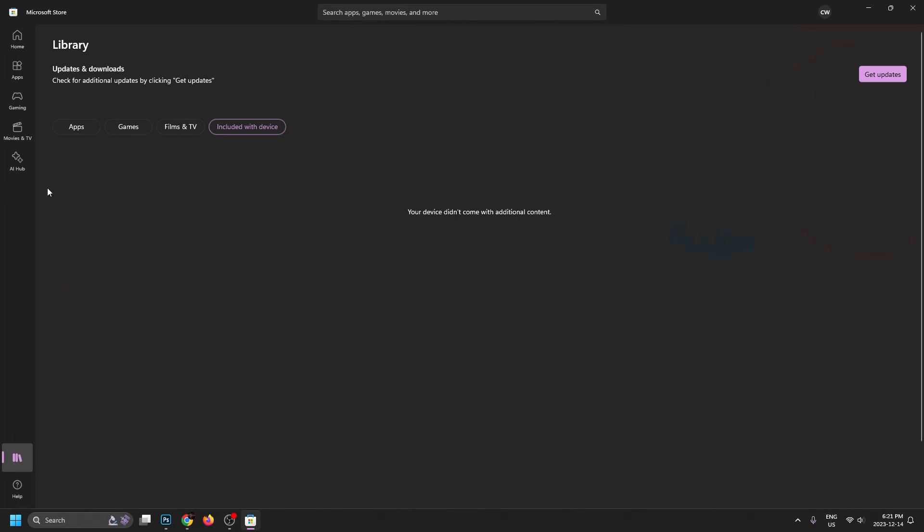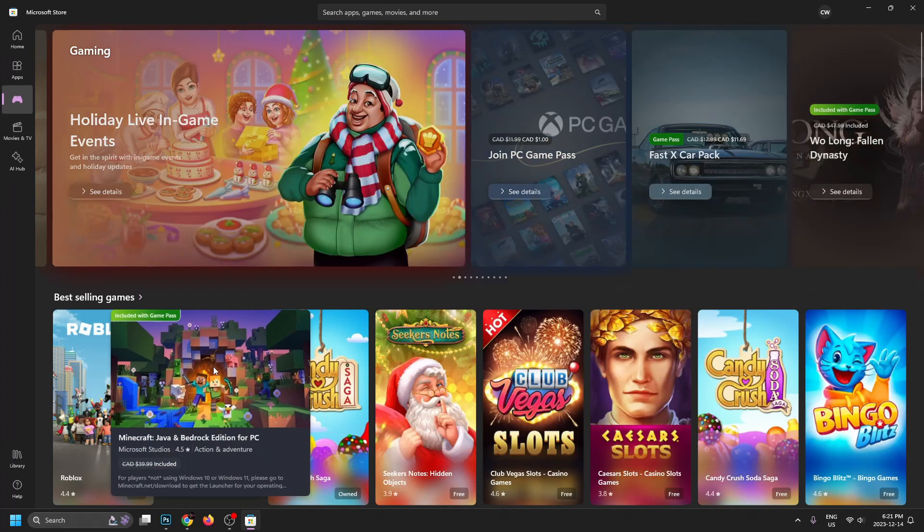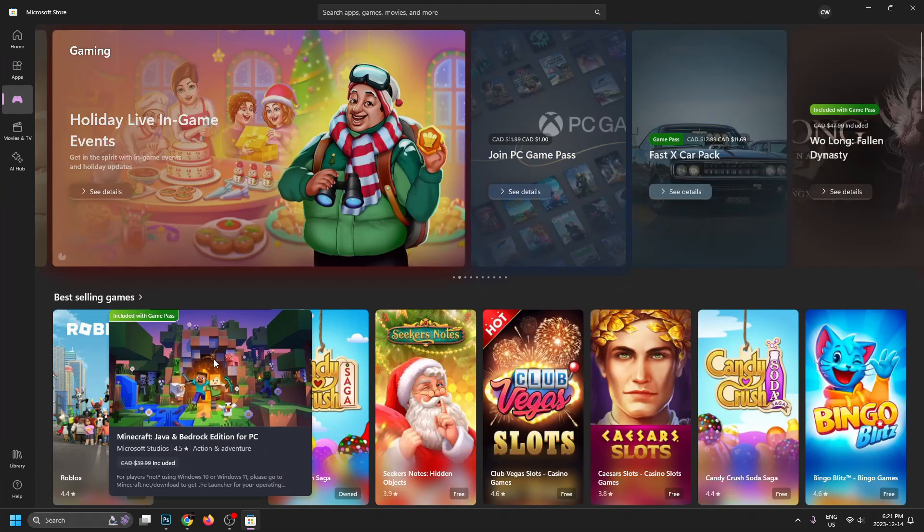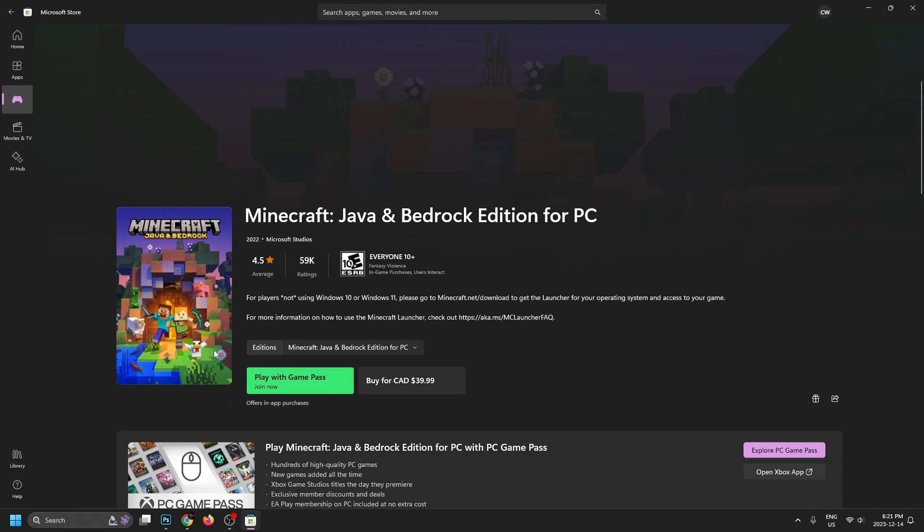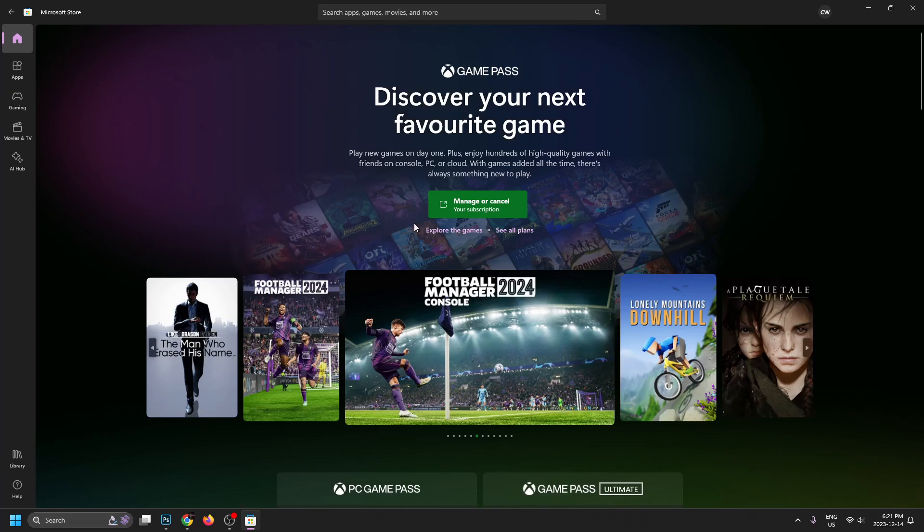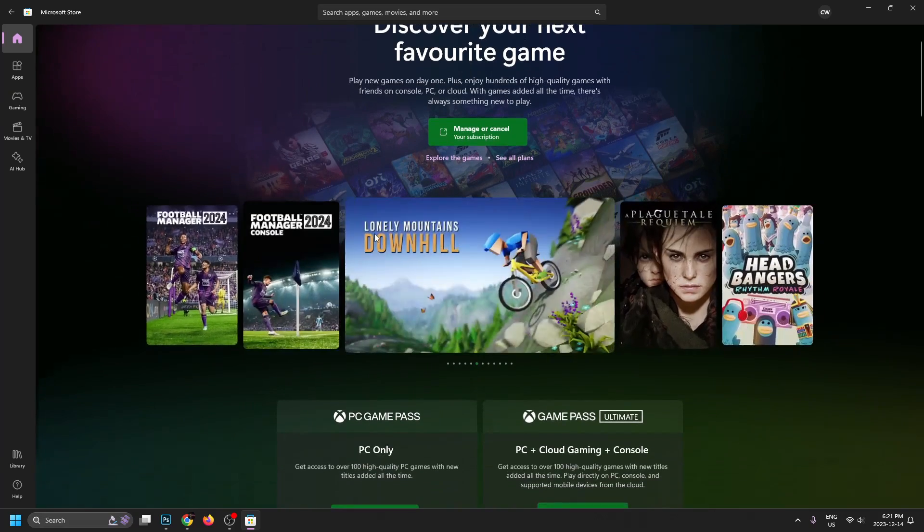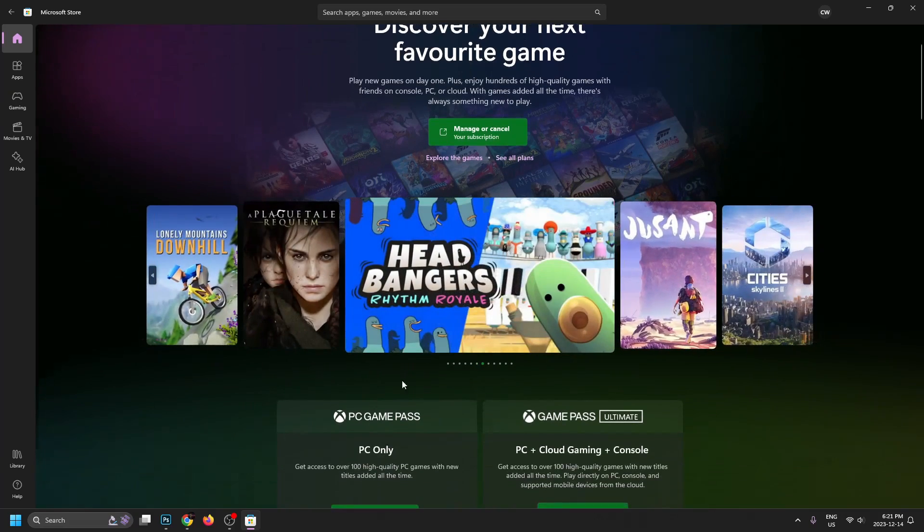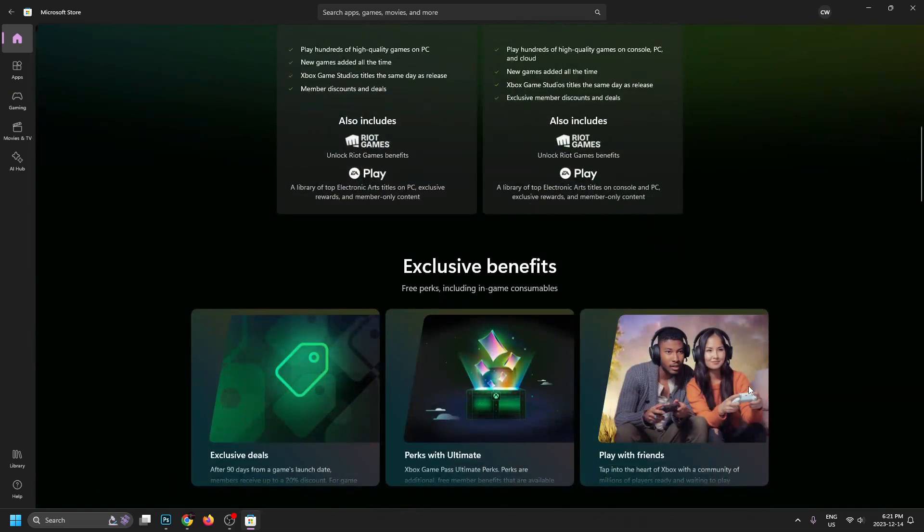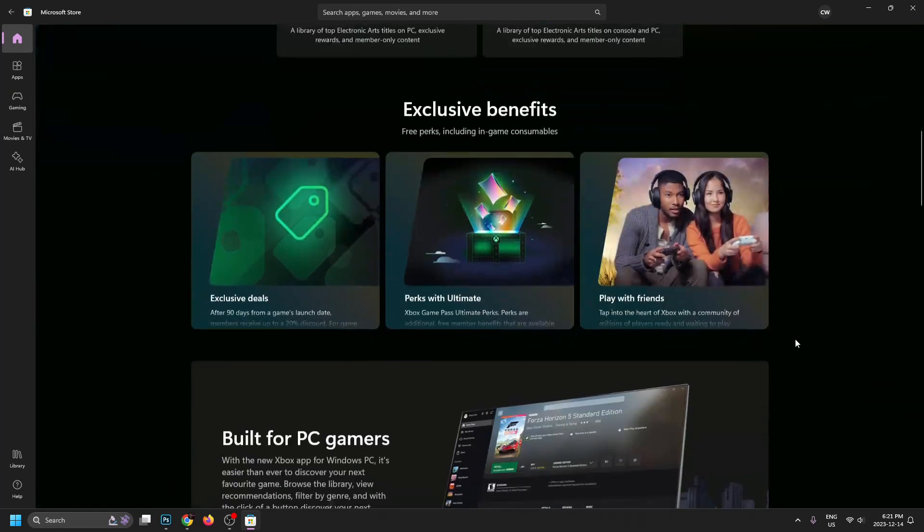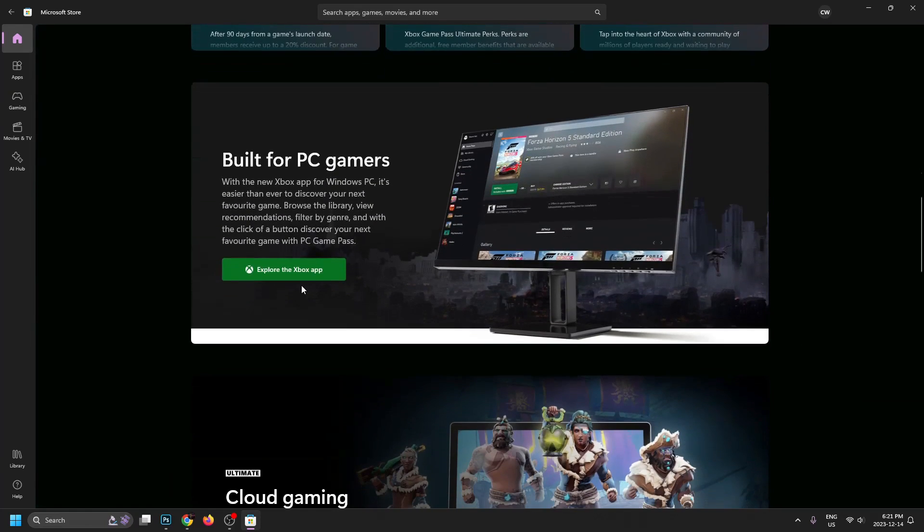So once you're finished, you can go back to gaming, and then we're going to be going to Minecraft. And from here, since we've purchased the Game Pass, we're going to go to play with Game Pass. And what you want to do when you get to this page is actually just scroll down. And once we scroll down a little bit, we're going to be going to explore the Xbox app.